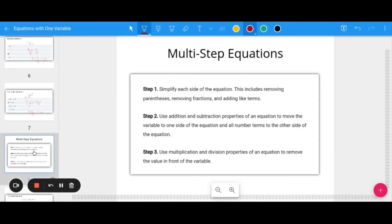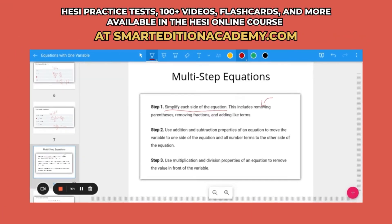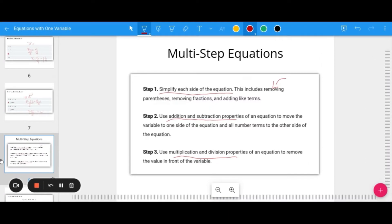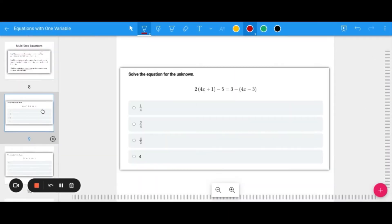For multi-step equations, our process is to first simplify each side — we may need to use the distributive property to get rid of parentheses, get rid of fractions, or combine like terms. Once we've done that, we're back to essentially a two-step equation: use addition and subtraction first, then multiplication and division.